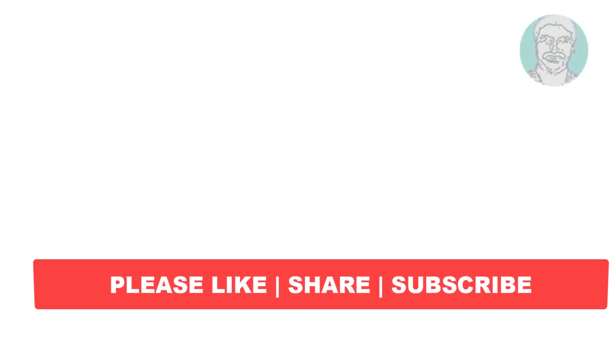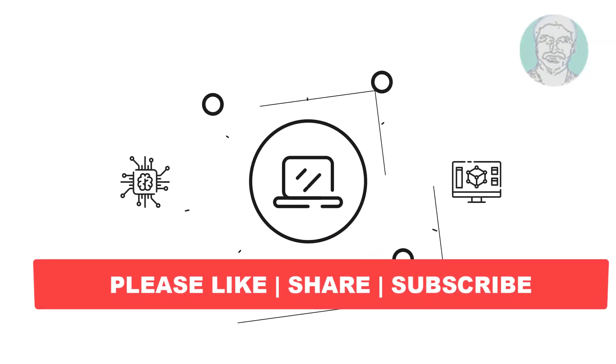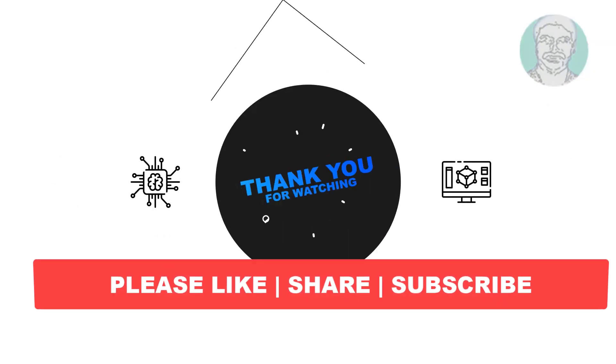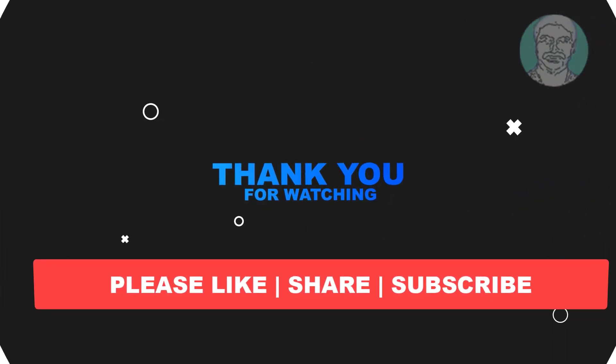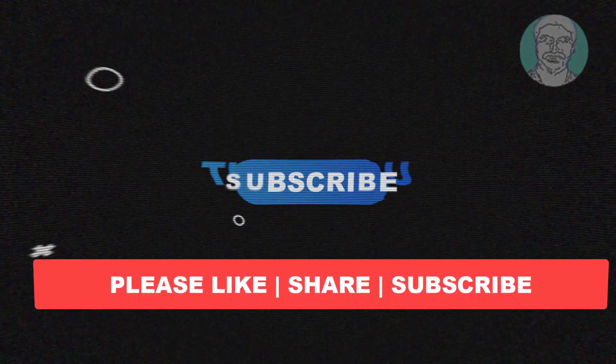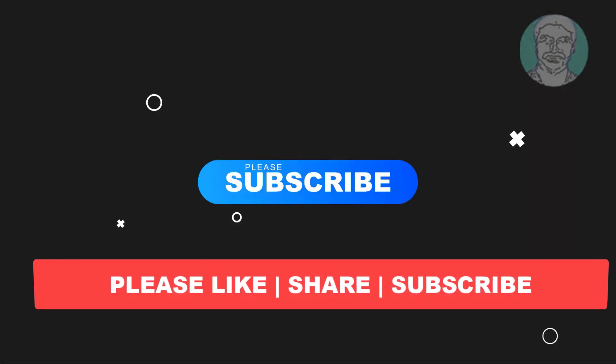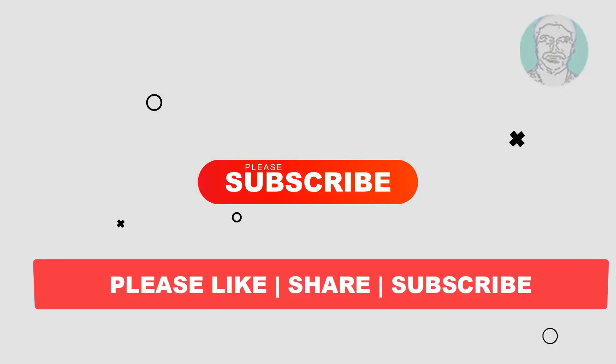I hope this video tutorial helps you. Please like, share, and don't forget to subscribe to my channel. Thank you very much, see you next video.